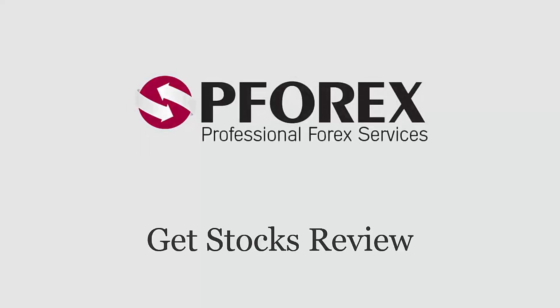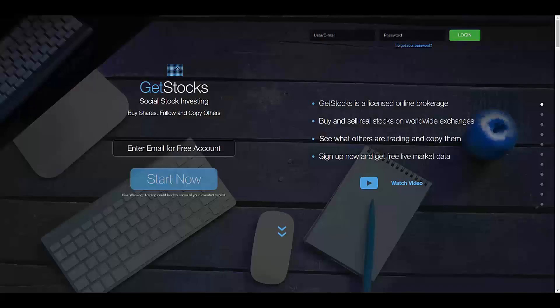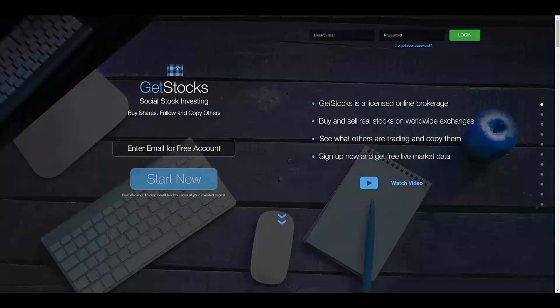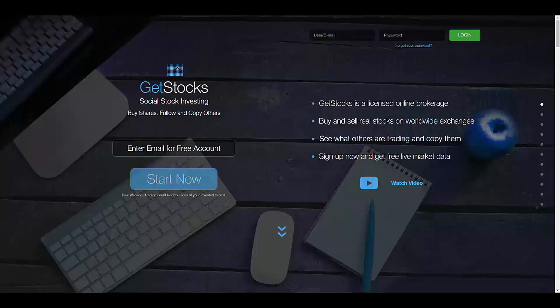P4X reviews GetStocks. For this session, we're going to review GetStocks: social stock investing, buy shares, follow and copy others. GetStocks is owned and operated by GS Share Stocks LTD, a forex broker registered in Cyprus.